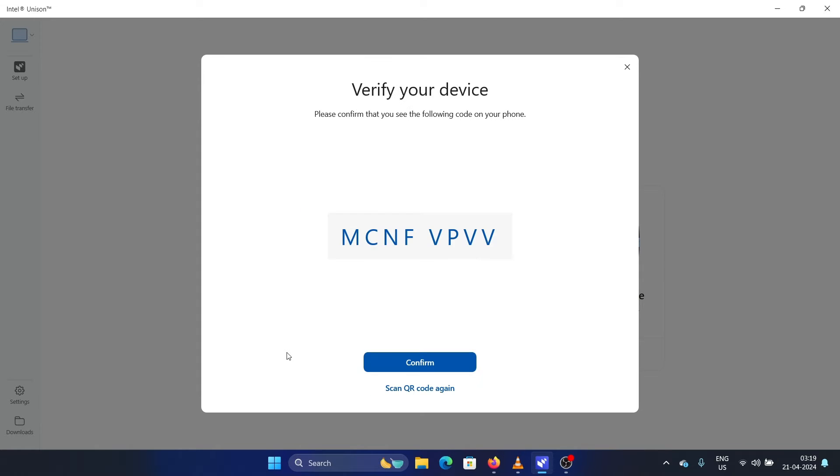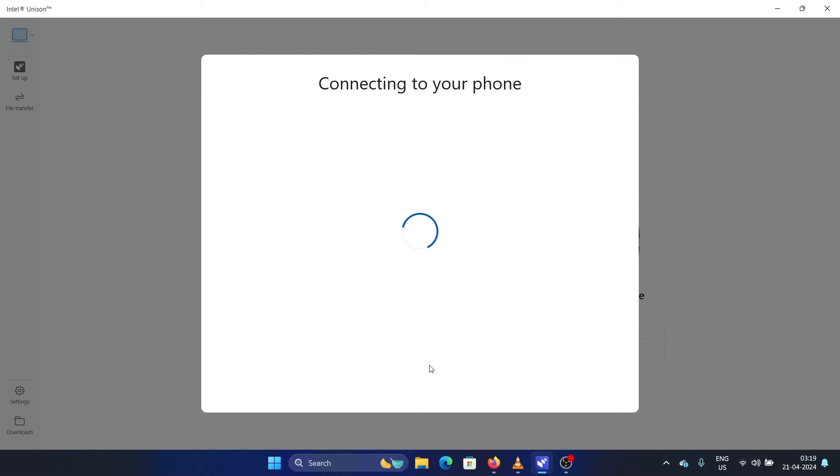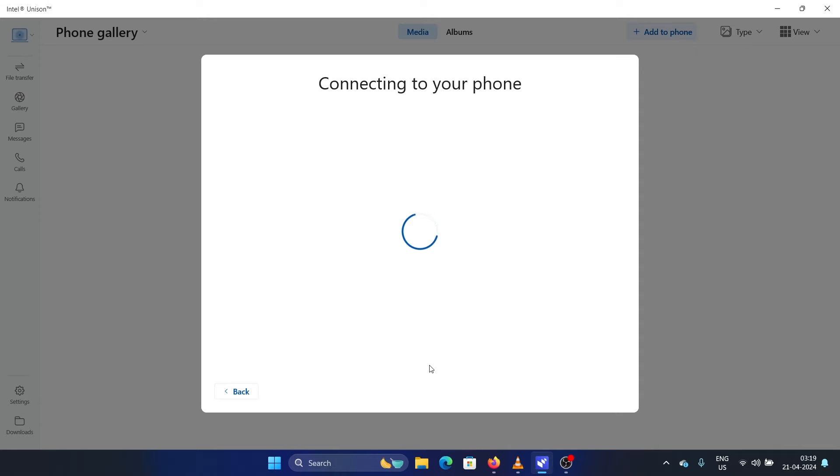It will give you a code to verify. You don't need to type anything, you just have to check that the codes are the same. Click on confirm and it will connect to your phone. The second it connects, you'll notice that it has picked up all media from your phone and has connected pretty quick.